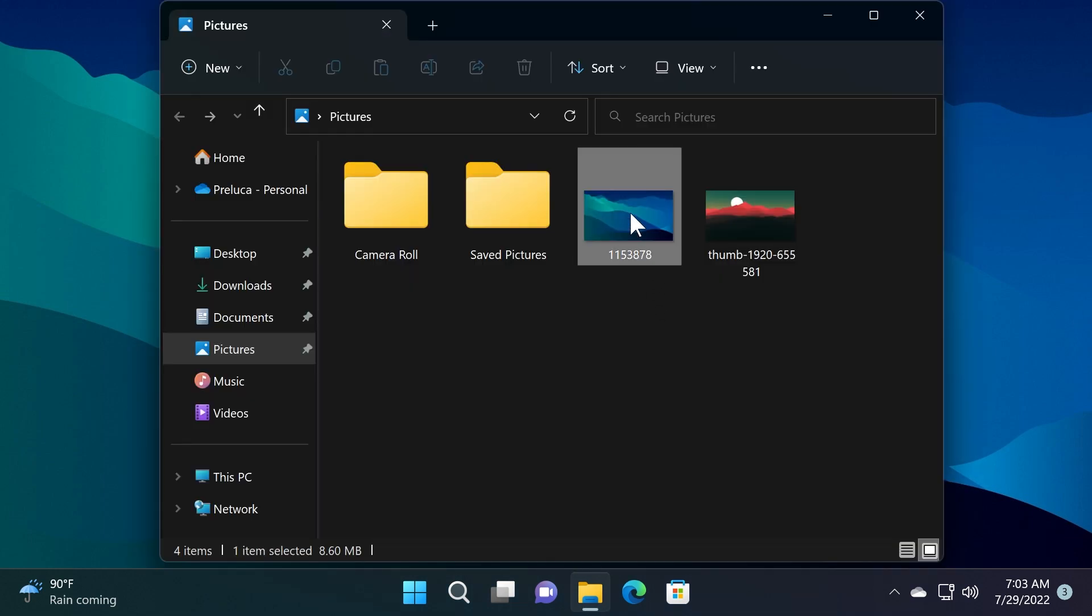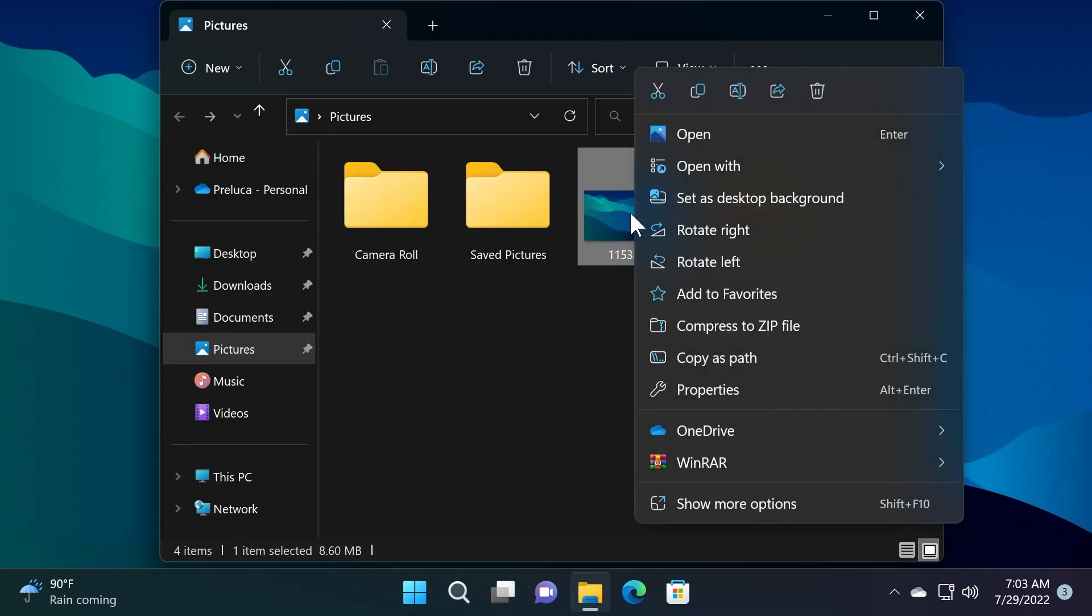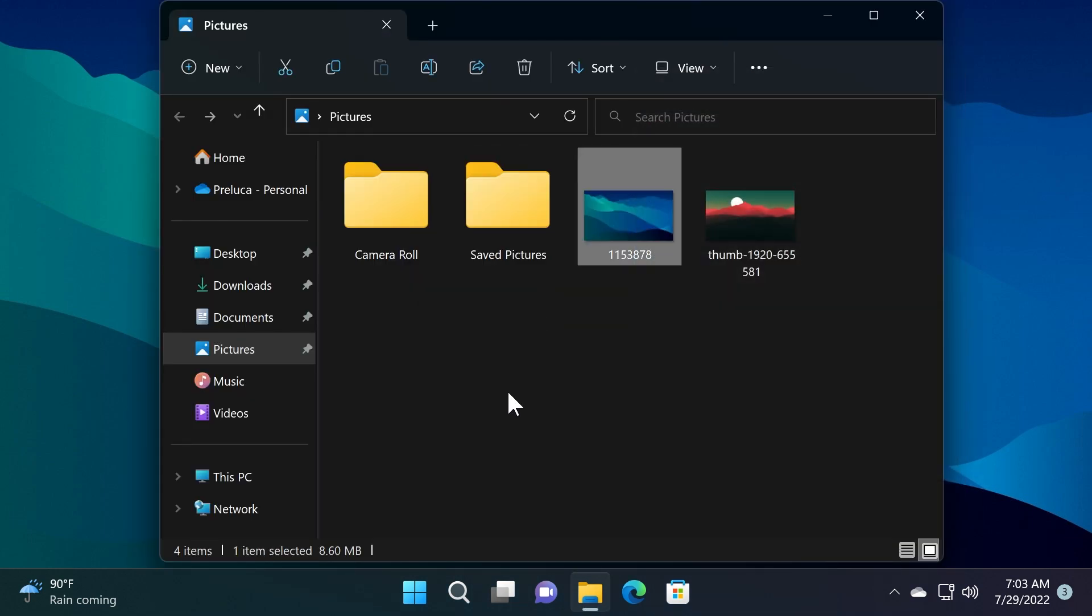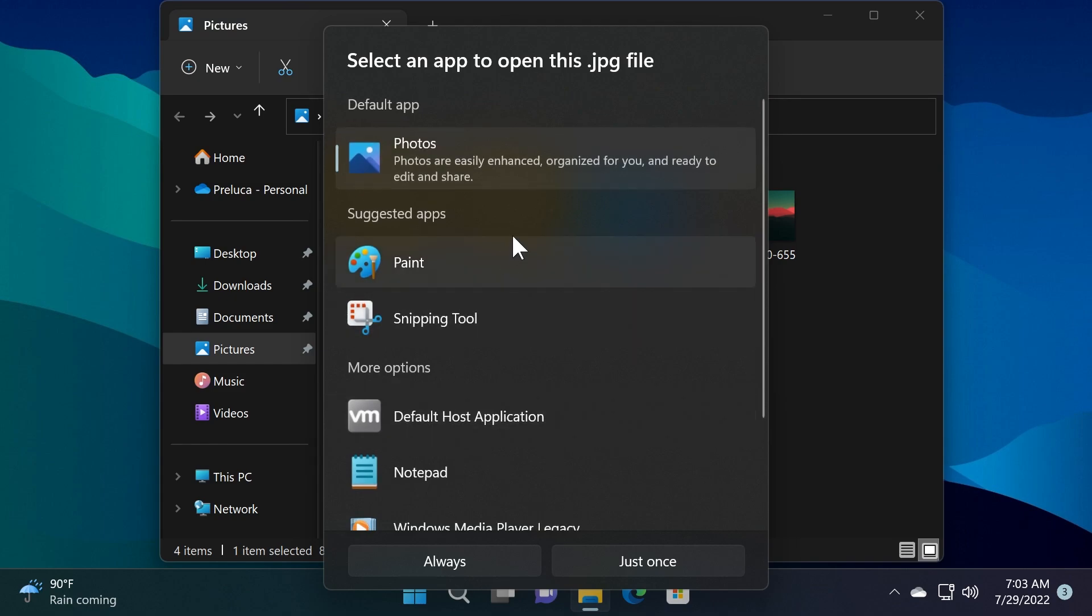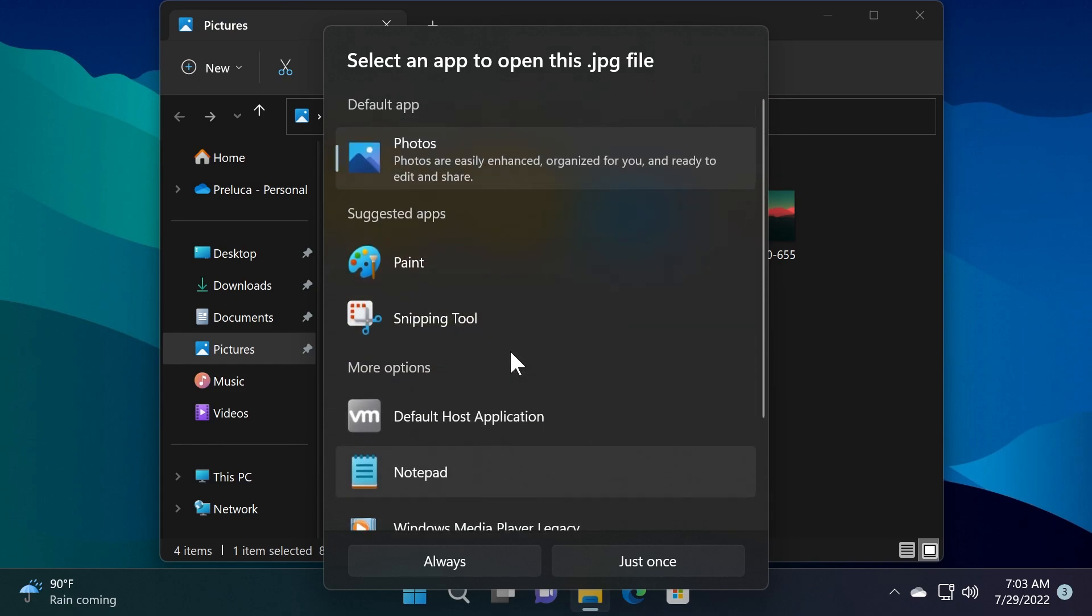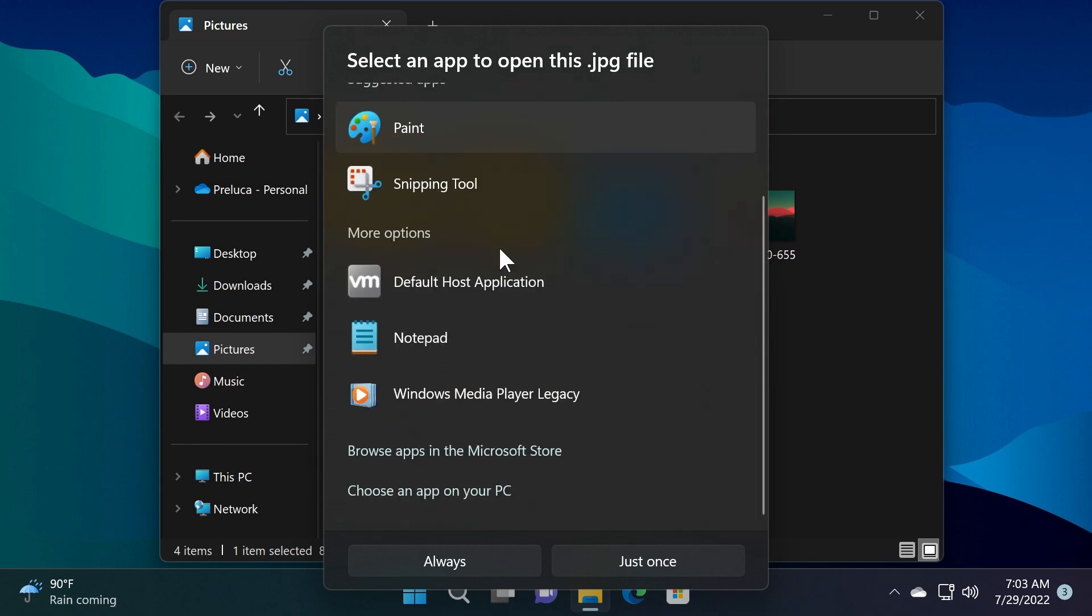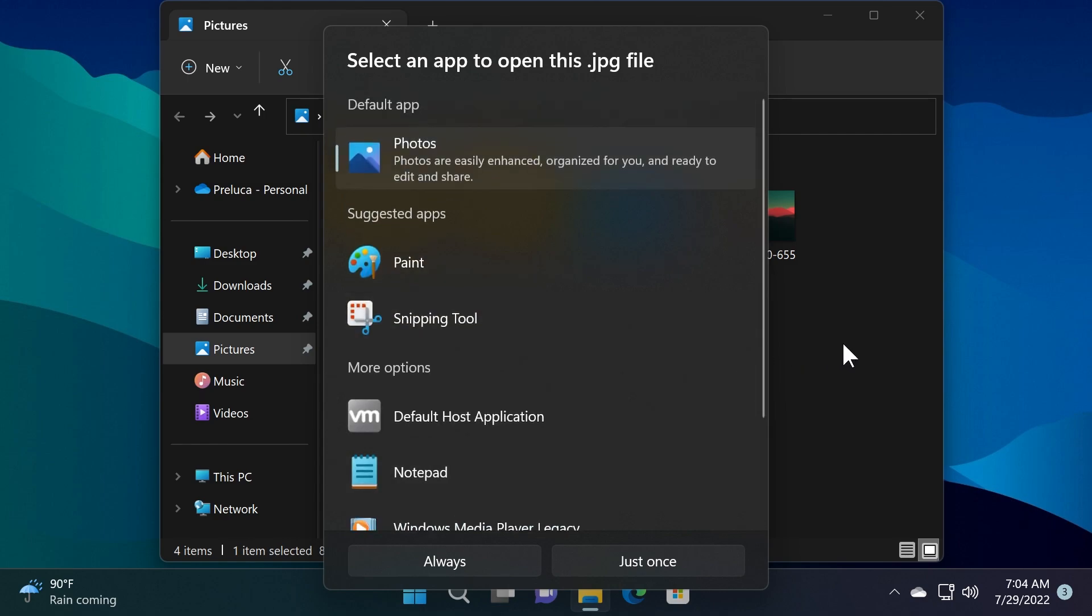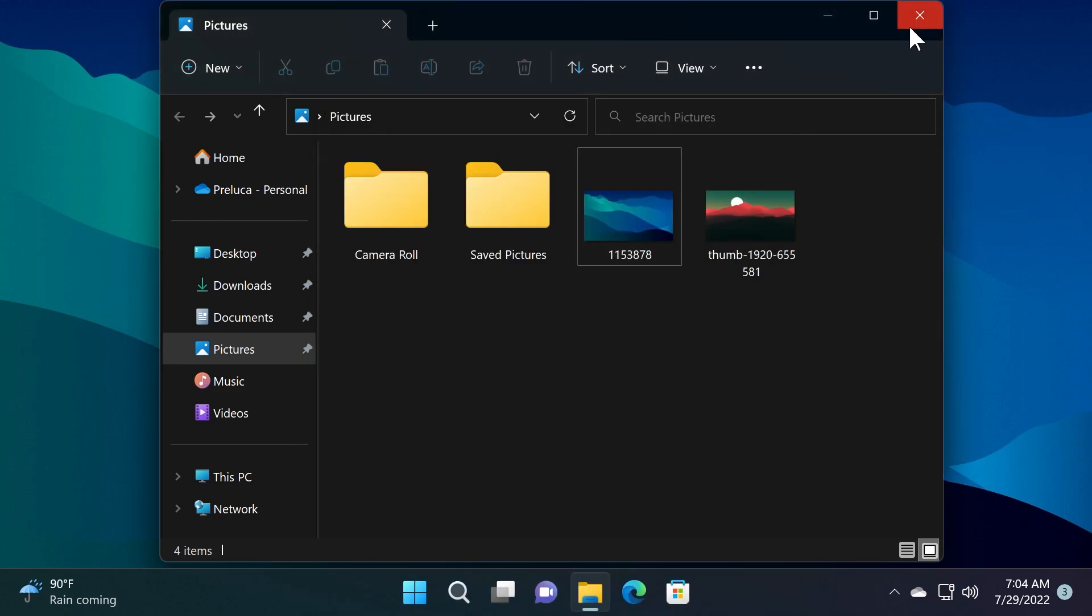We also have the new open with menu in this build from the beta channel which looks really good. You saw it before but now it is fully implemented in the operating system and it looks really nice and it brings up the level of the open with menu to match the Windows 11 experience.